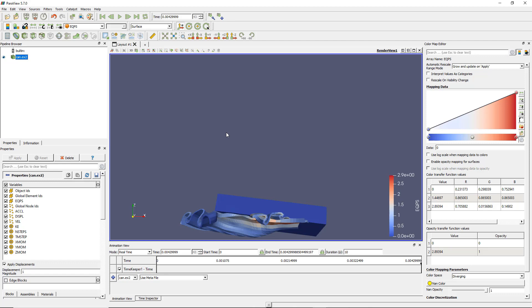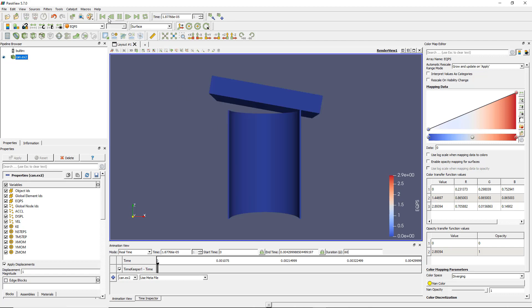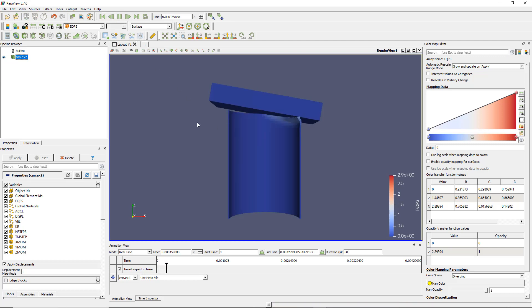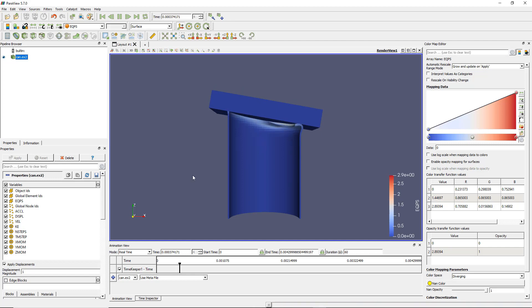So you can use this real time mode and change the duration to 60 seconds. Coming back to the first time step, you see that the animation starts to match the real time.